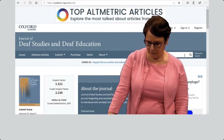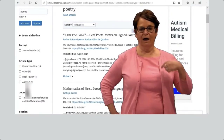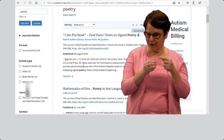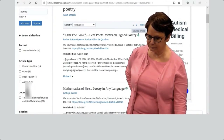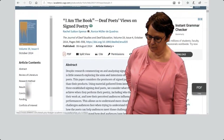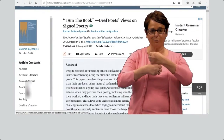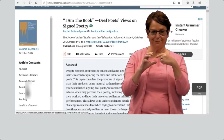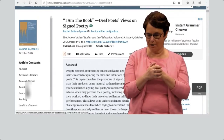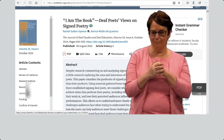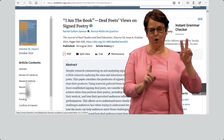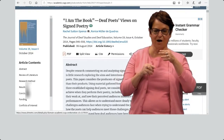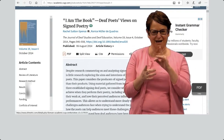I am interested in ASL poetry. I found a few articles. I'm curious about the first title. It gives you an abstract and the full article. Again, you can email, save it, cite it, or read it online. This article talks about Deaf poets and their views of signed poetry. This one focuses on the country of Brazil. Interesting.